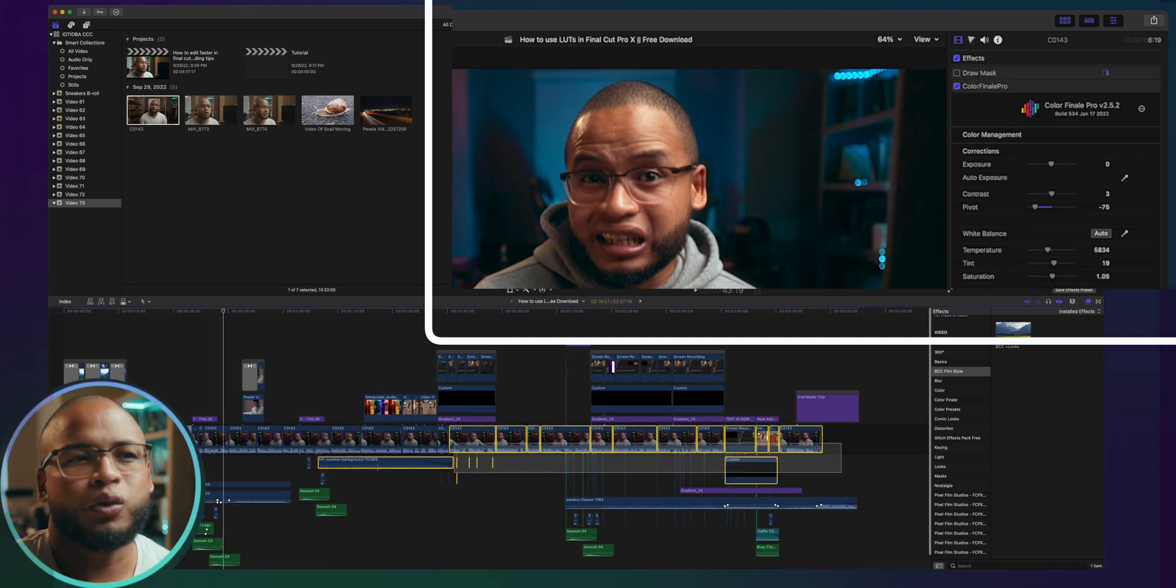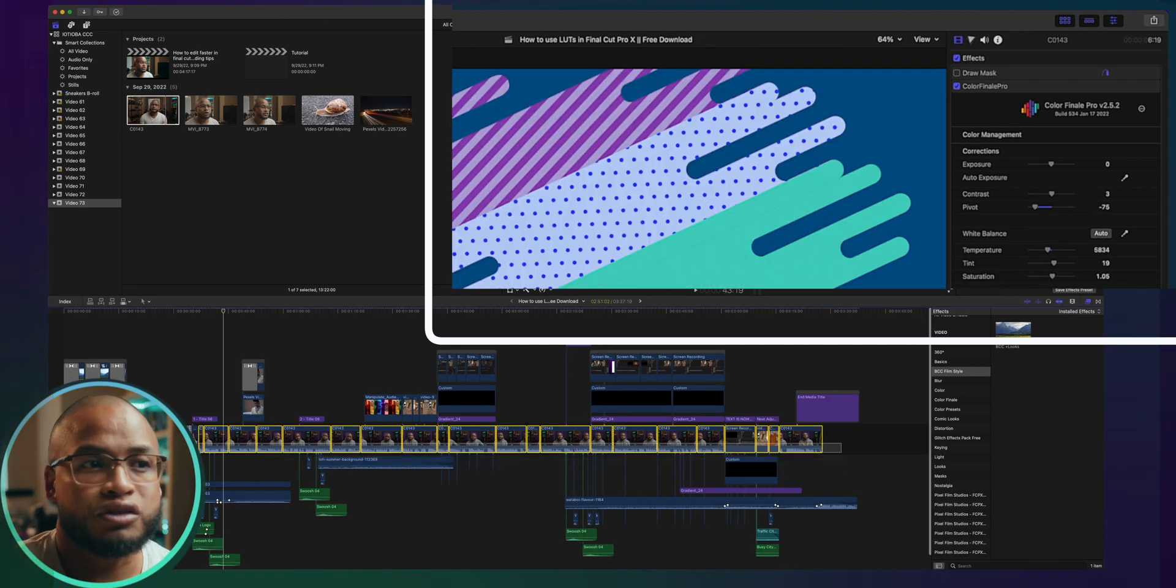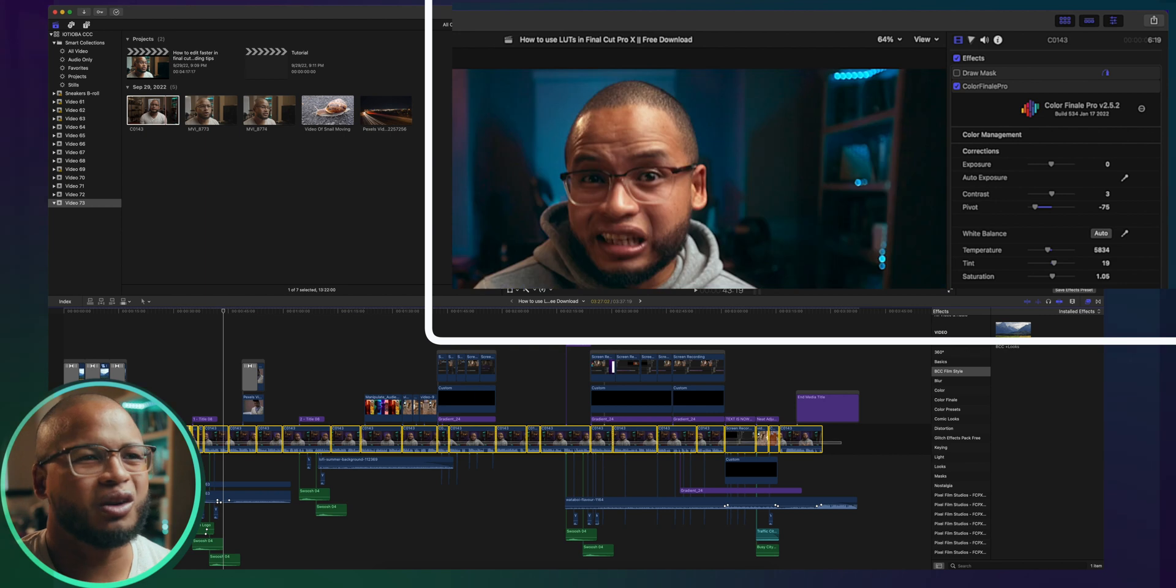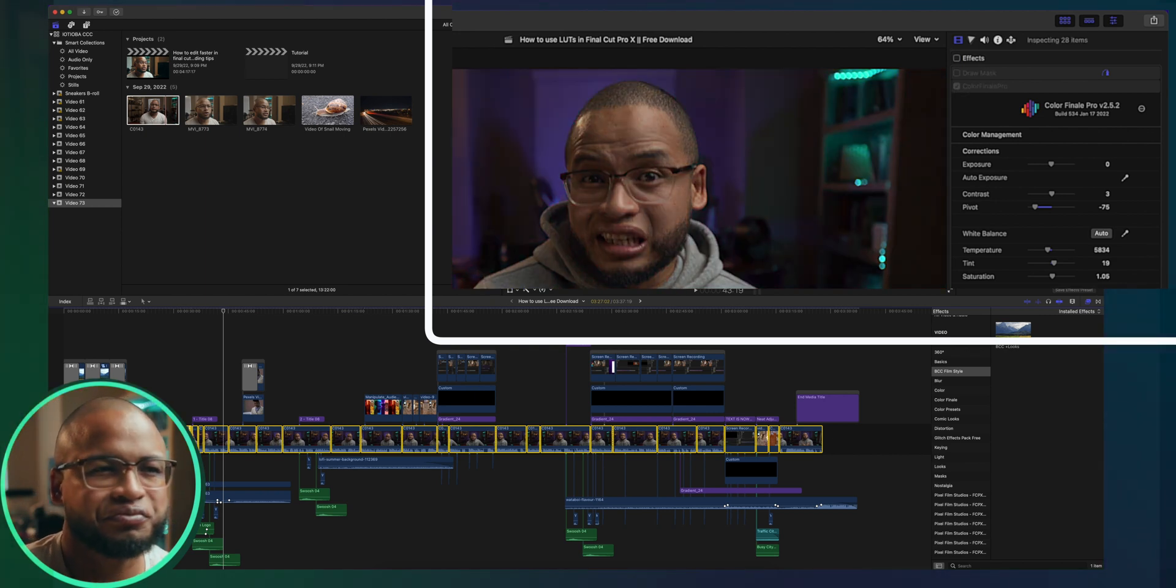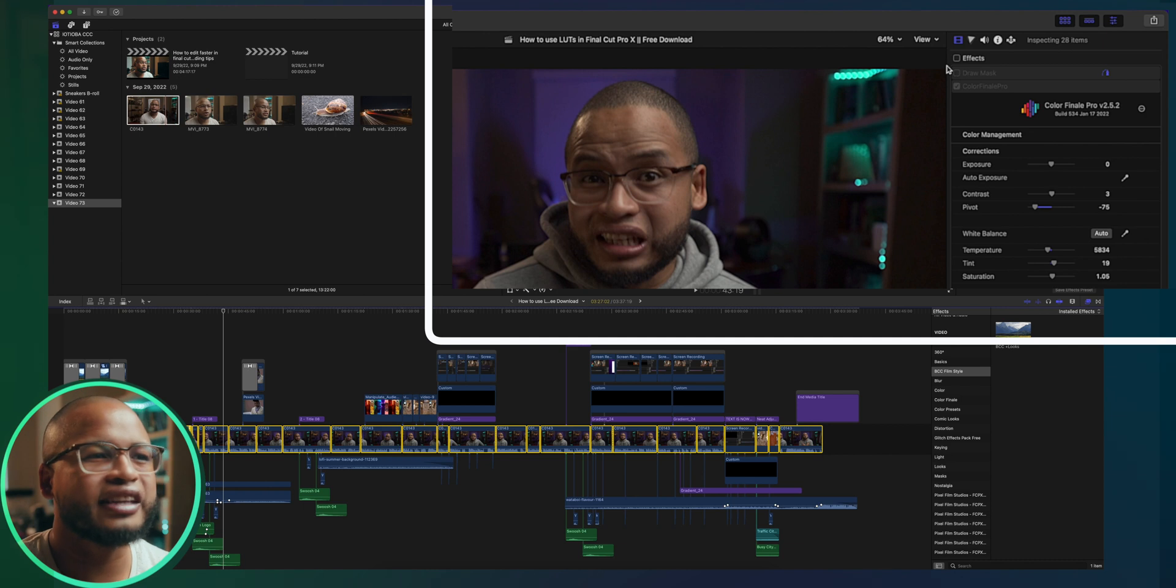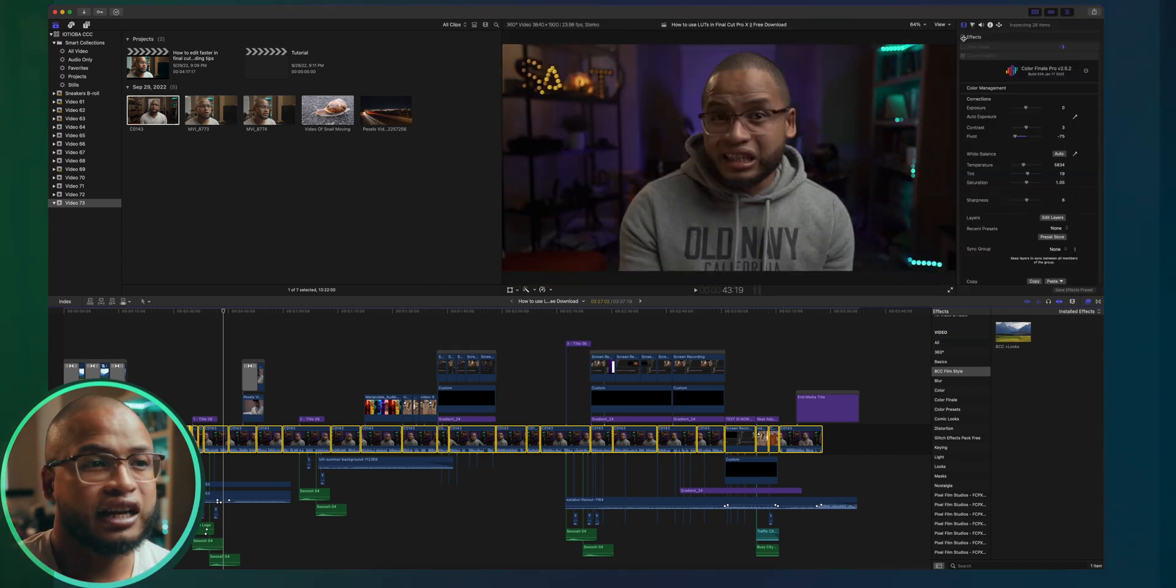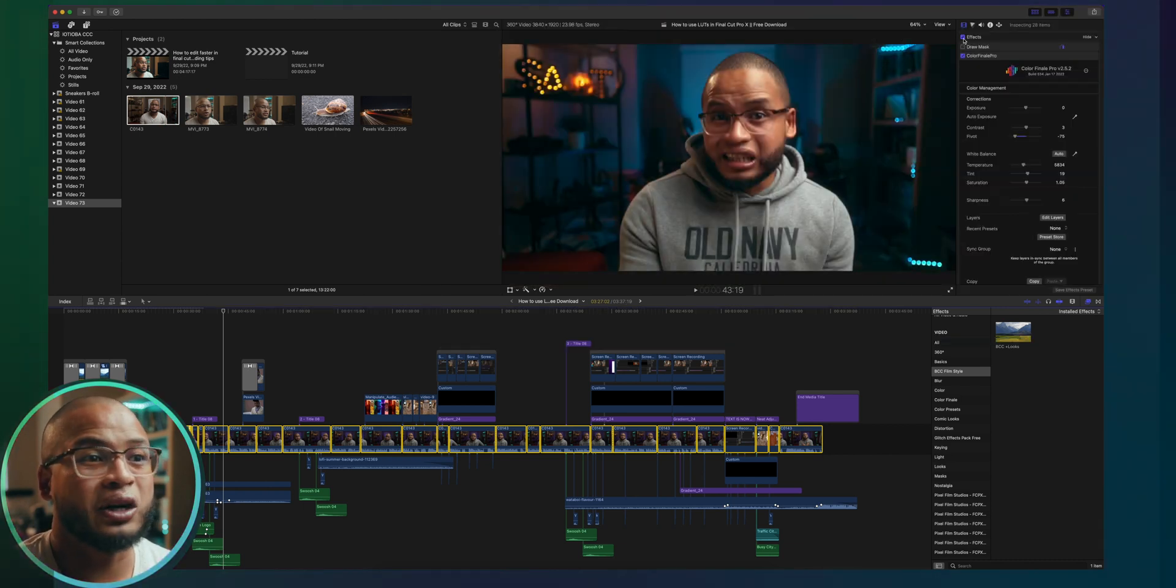Now whatever I do to this video, all these cuts will have the same consistent look. And then at the end when I finish the edit, I just click here to bring all the color adjustments back.